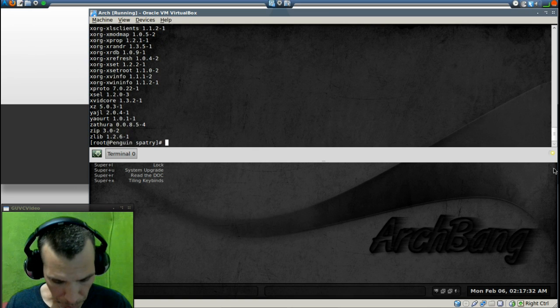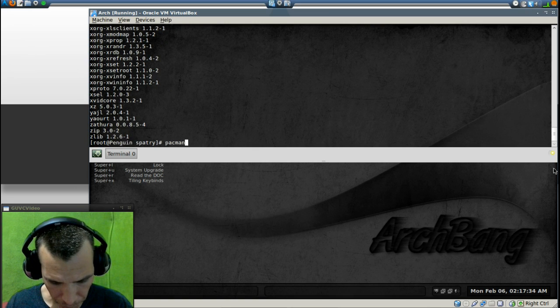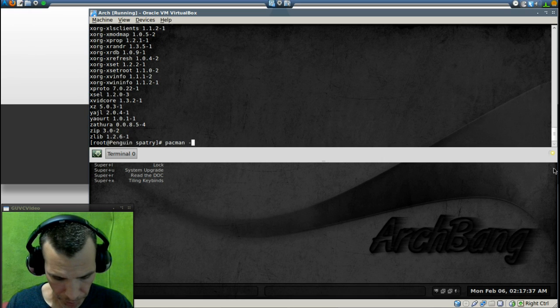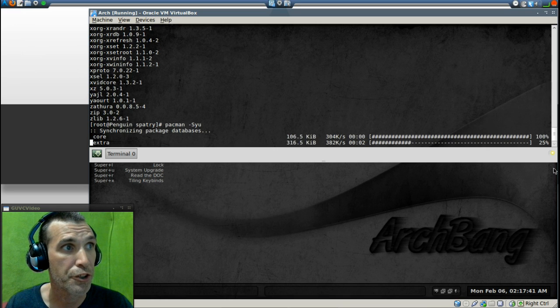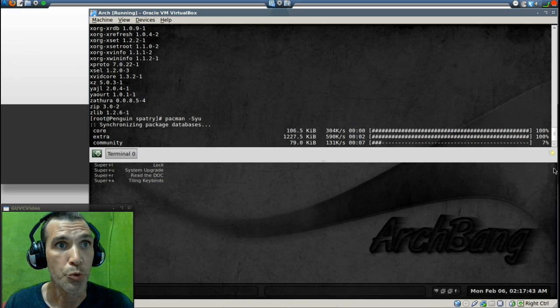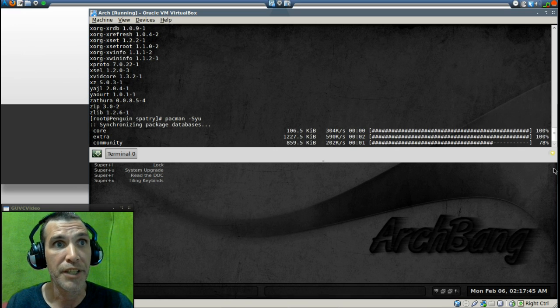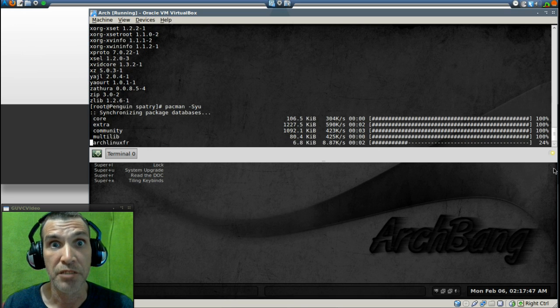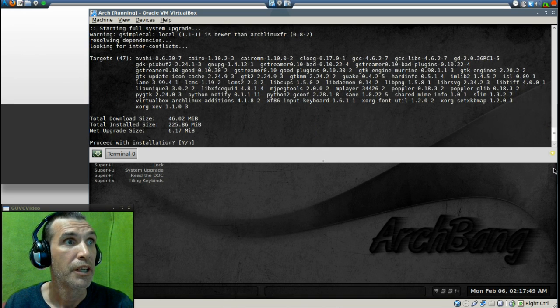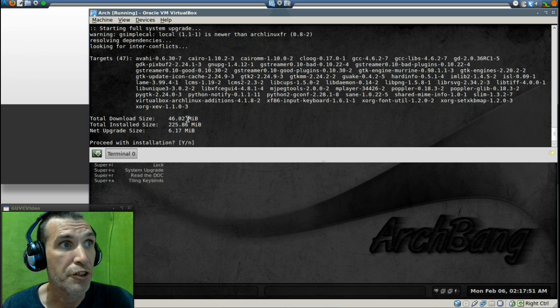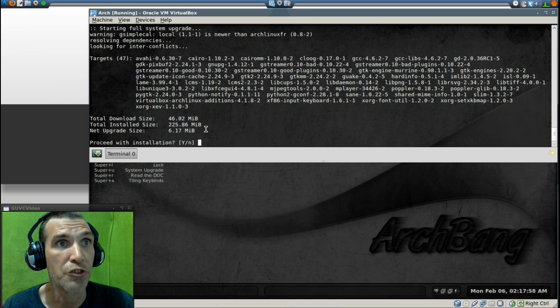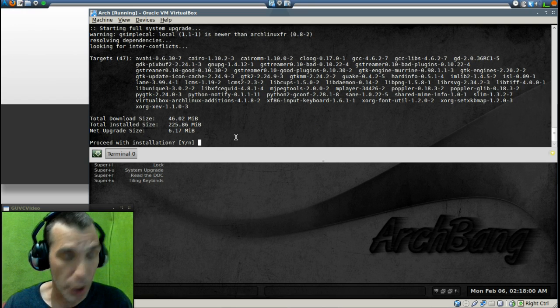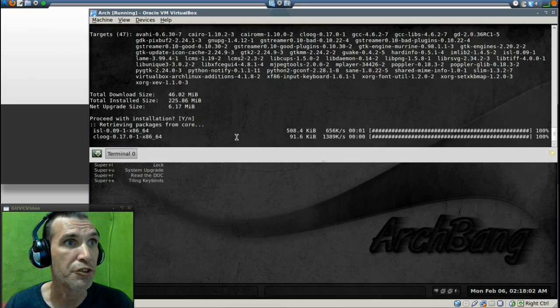Okay, so now we can run Pac-Man, hyphen, hyphen, capital S, Y, U, to update our system. And you will see that this little update updates a lot of stuff on the system here. You're going to be downloading 46 megs of material, and the total size is 225.86 megs. So it's going to be a large download. Let's go ahead and proceed with the installation.